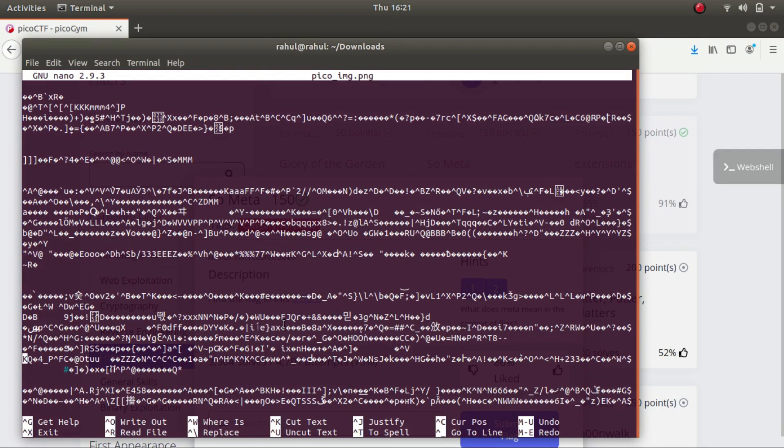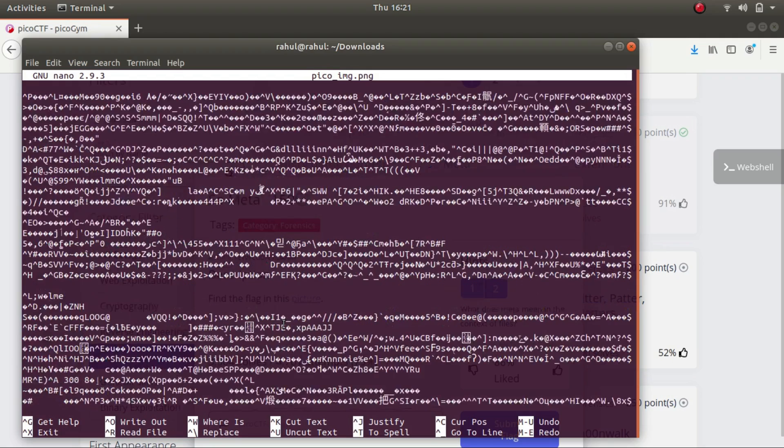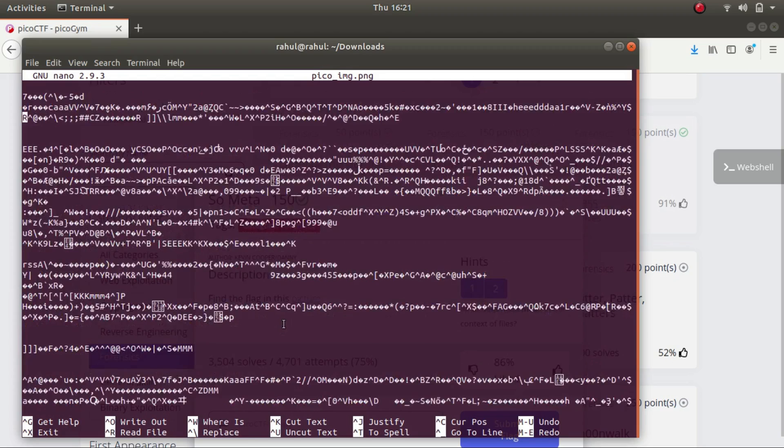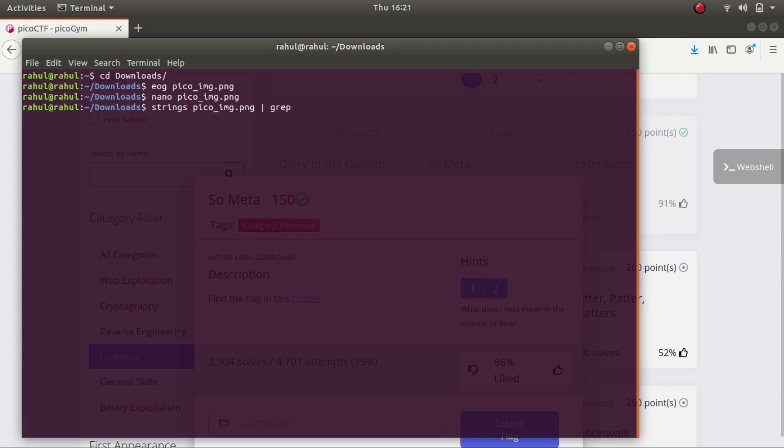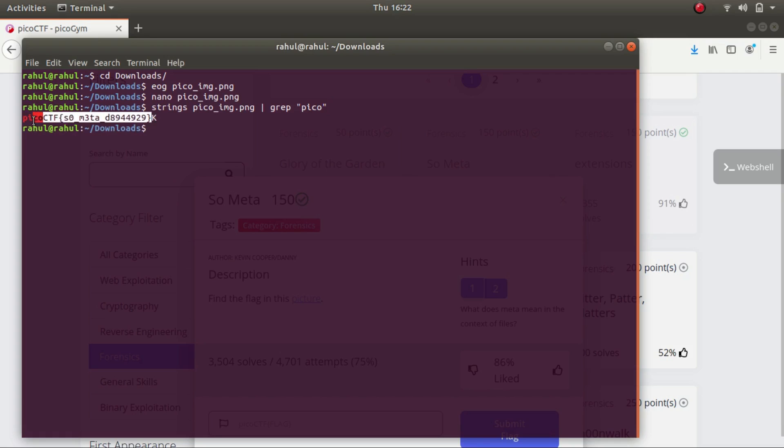As it's said in the description of the challenge, it is supposed to be a metadata challenge. So let's try to run strings on it. What strings basically does is it filters the strings from the gibberish. Let's try to grep it, grep something by the name of pico because this is a picoctf challenge. So basically this is a guess. Let's see if it works and there it did work. This is the flag for the challenge.